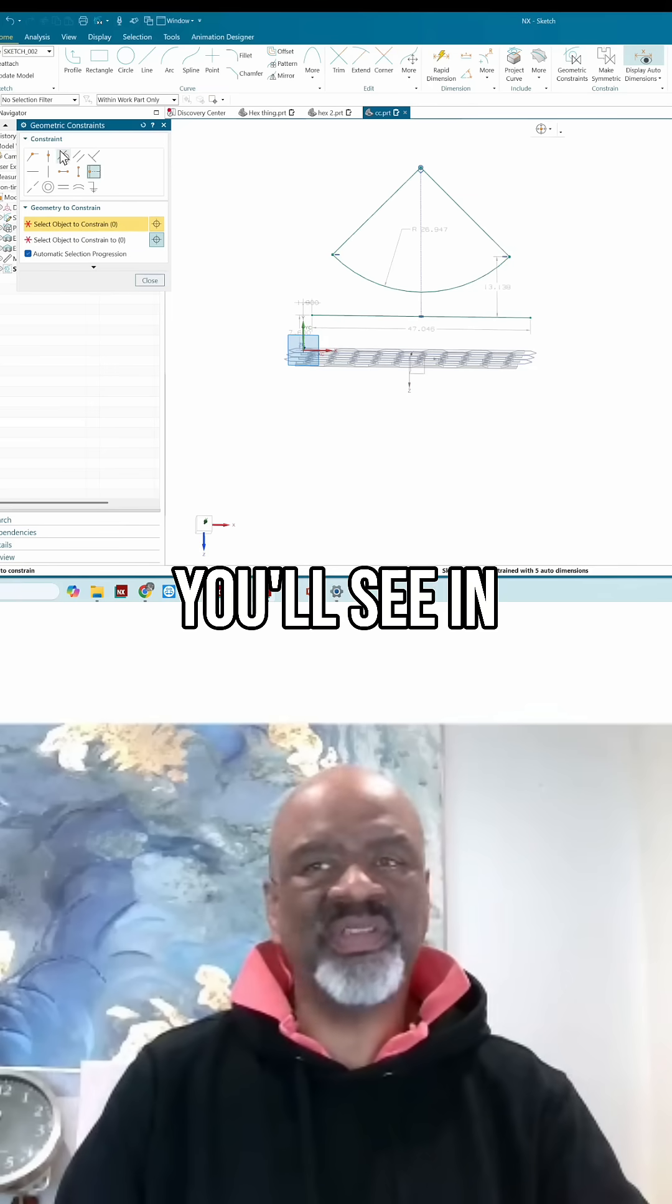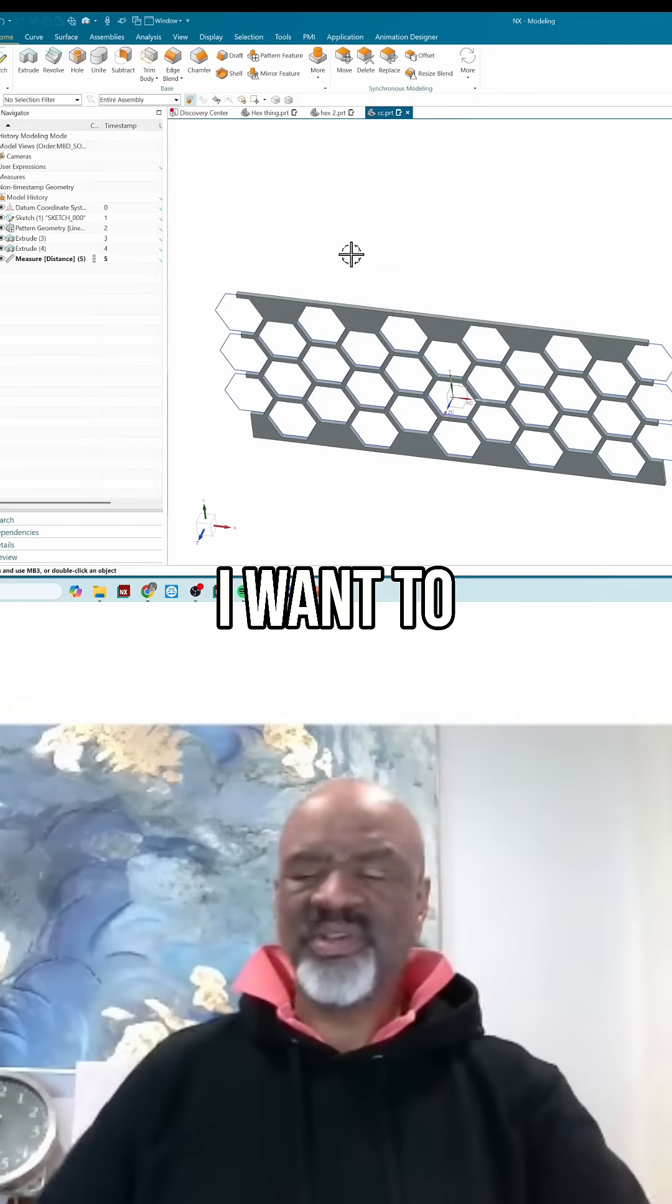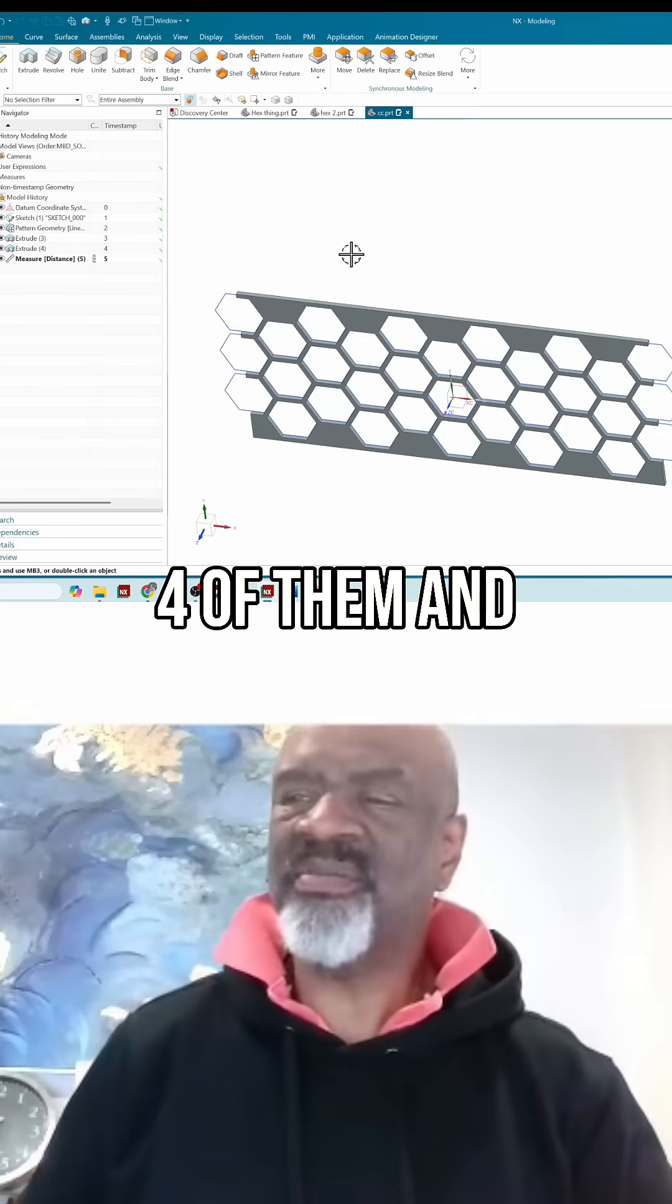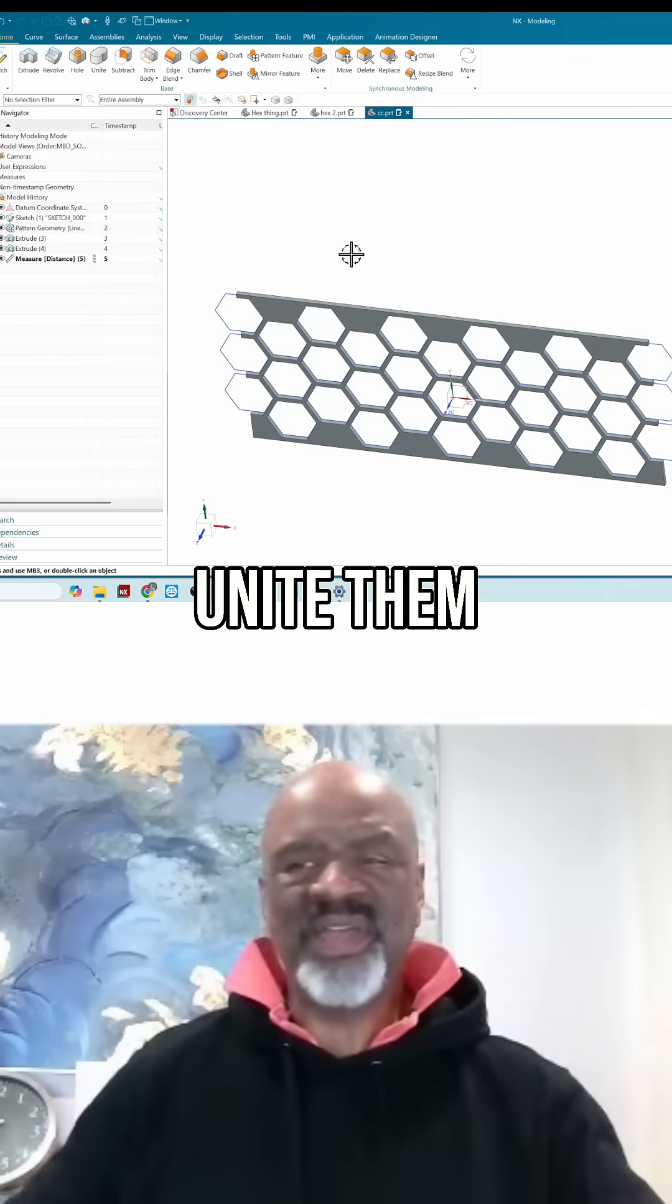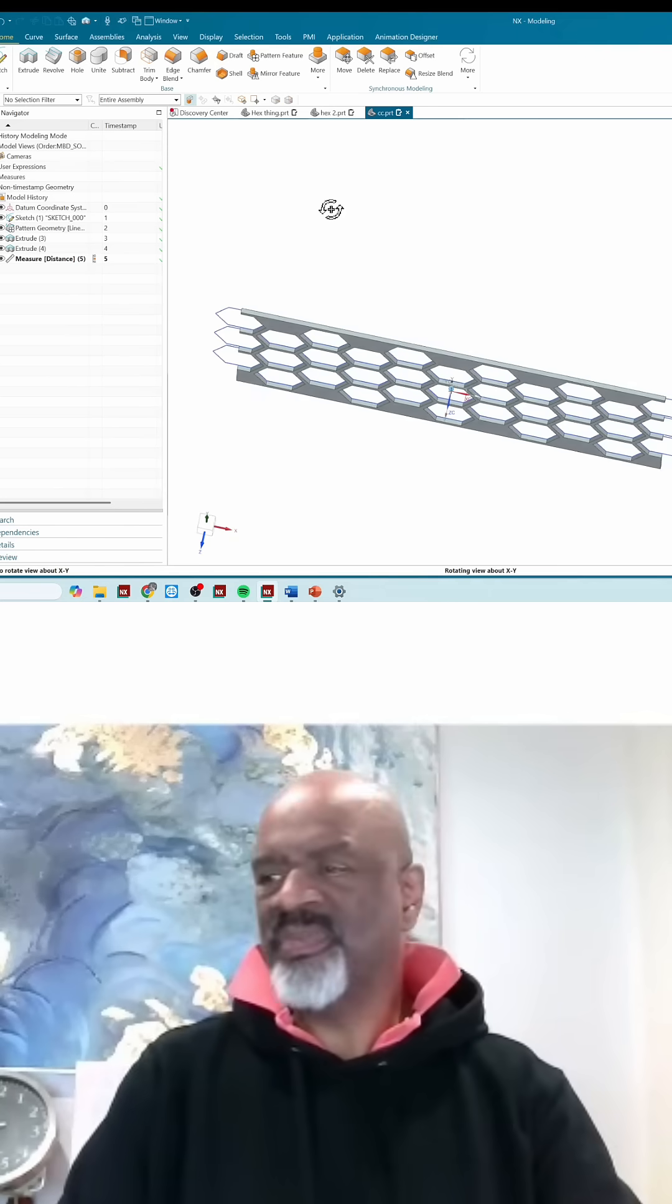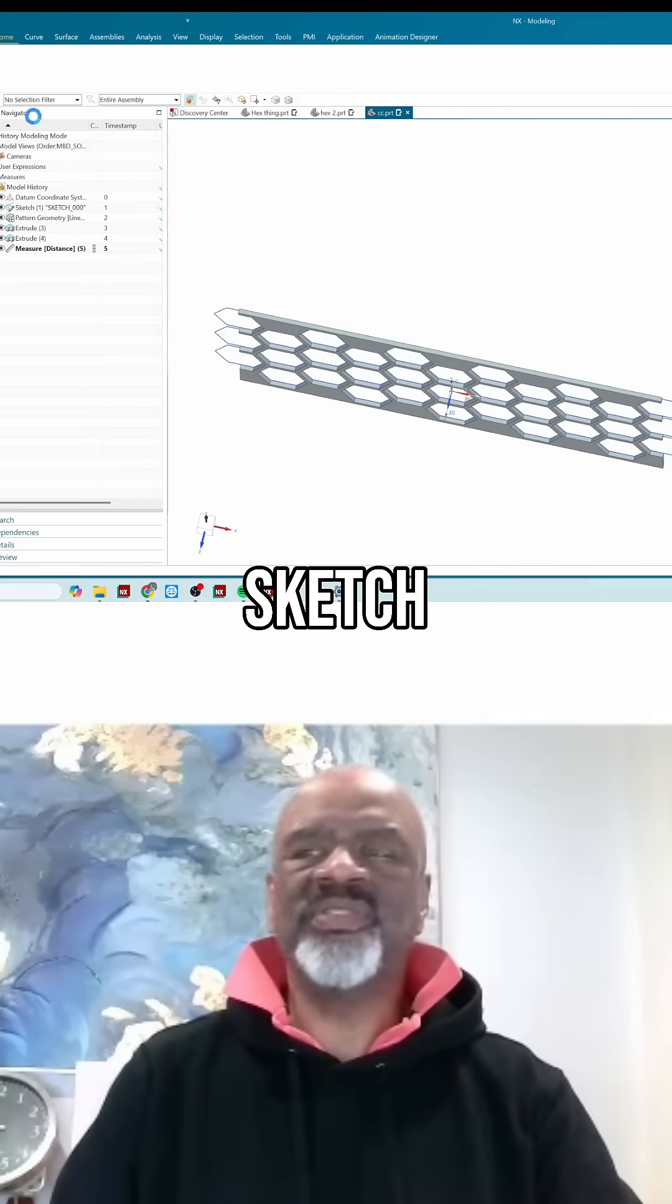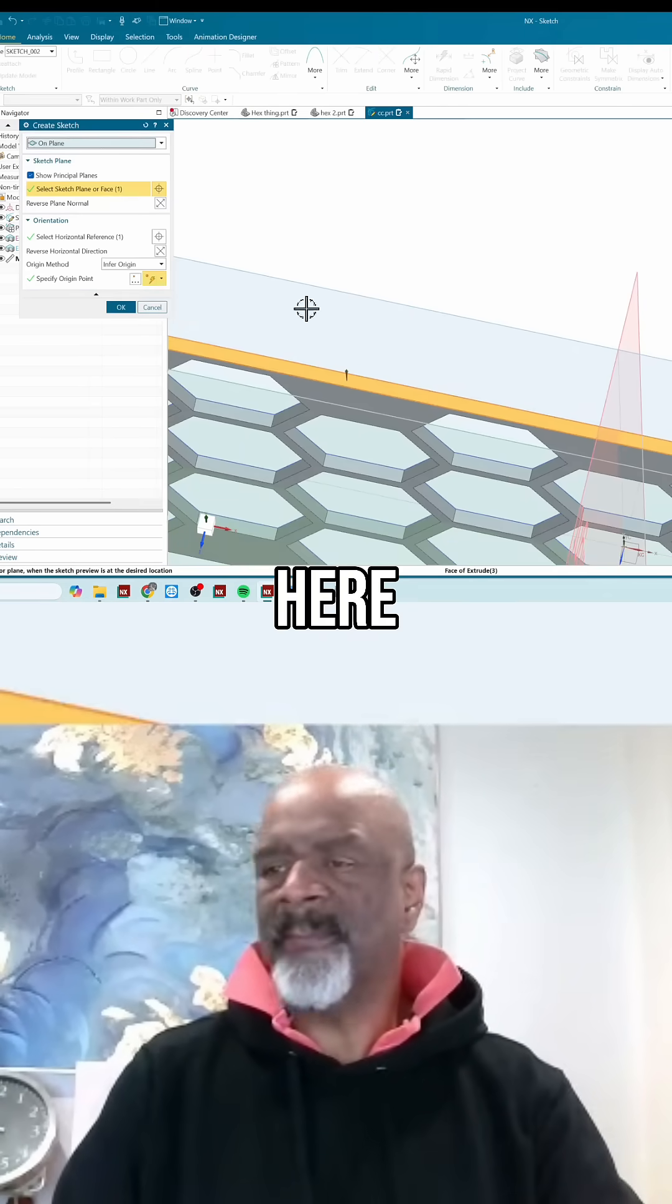If you don't know why I'm doing this, you'll see in just a moment. I want to make four of them and unite them together to form my ring. So now I'm going to do a sketch on this face here.